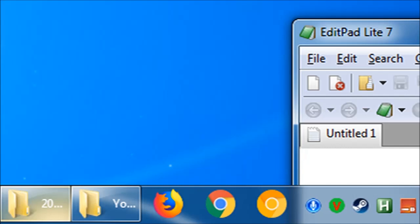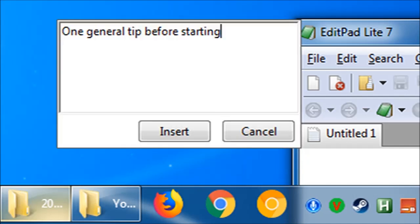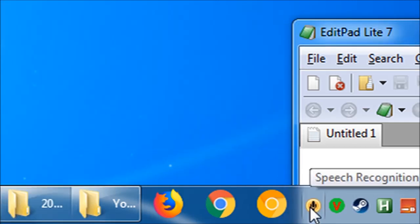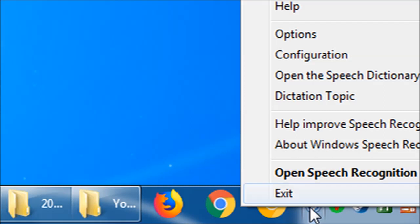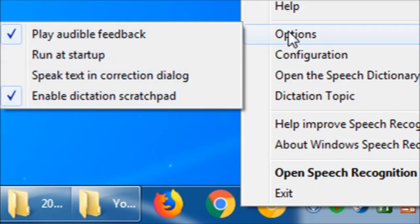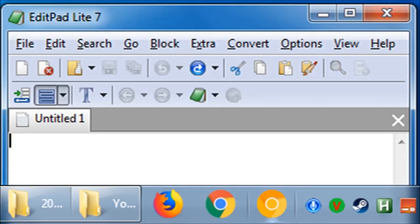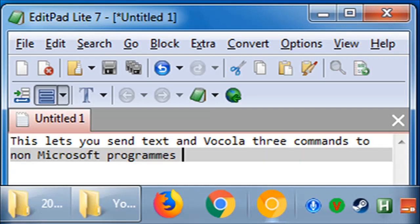One general tip before starting: Windows Speech Recognition brings up a little message box called the Dictation Scratchpad when you try to type into non-Microsoft applications. Before gaming, you should disable it by right-clicking on the Speech Recognition icon in the taskbar, going to Options, and unchecking the box. This lets you send text and Vocola 3 commands to non-Microsoft programs, allowing you to do a bit more than you could before.